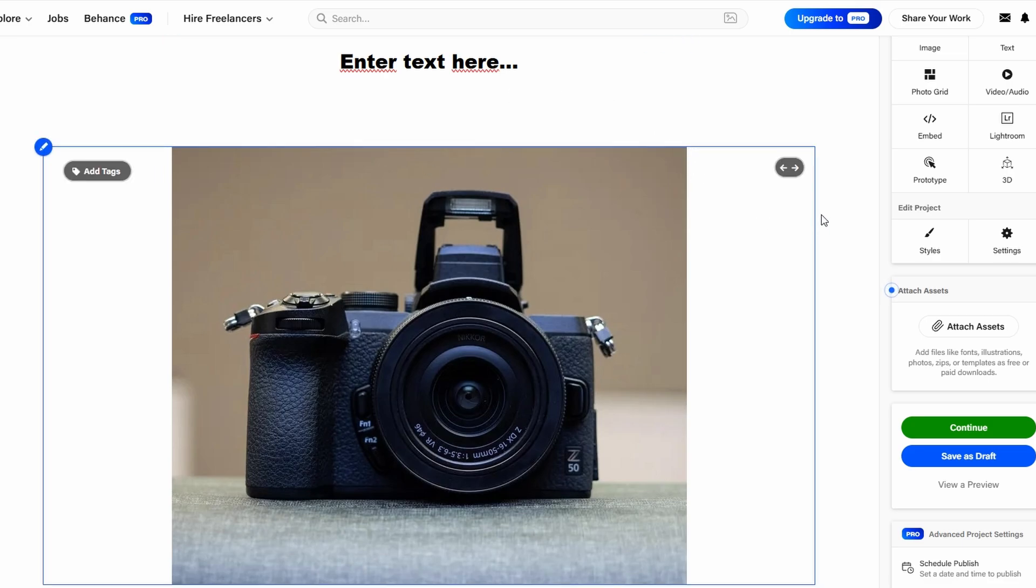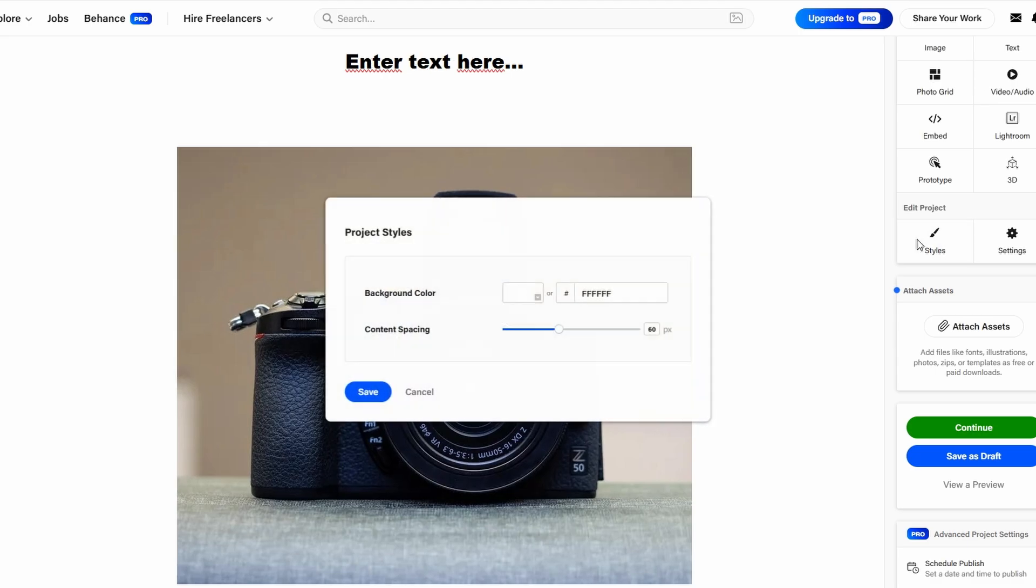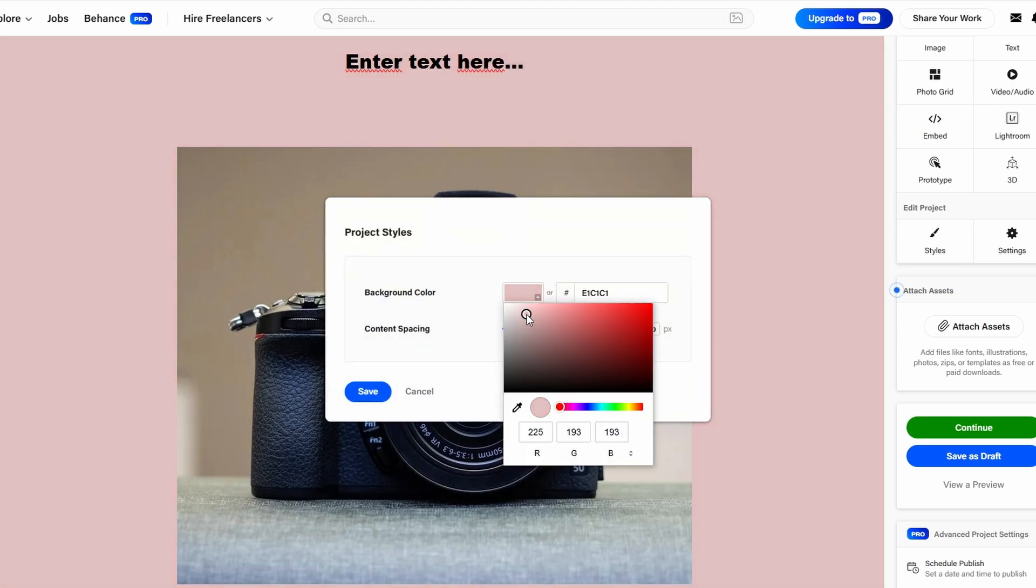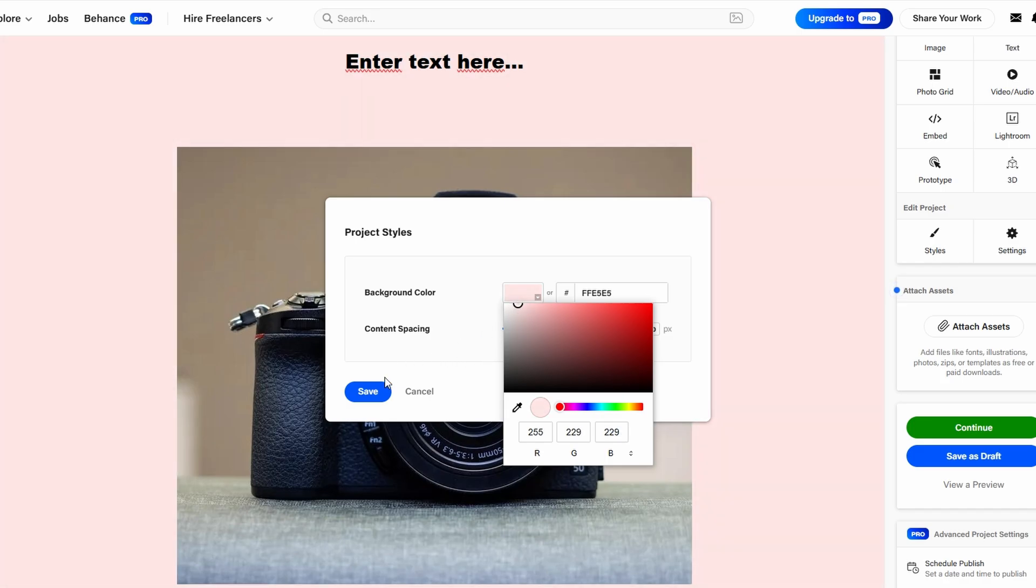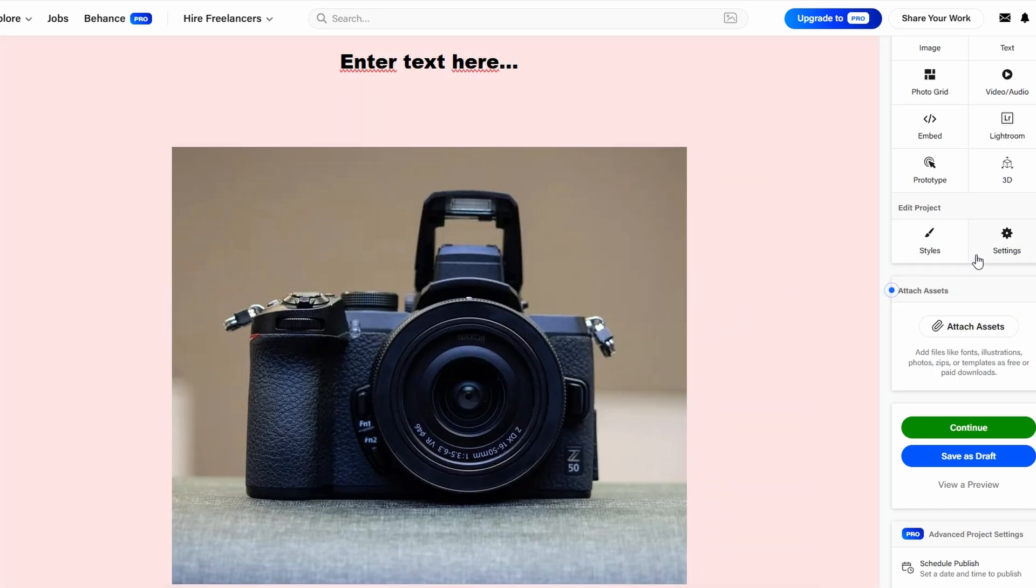Start by adjusting the layout of your project to make it visually appealing. Behance gives you the option to choose between different templates and grid systems to display your work in a neat, organized manner. You can choose a full-screen display for an immersive effect or a more structured grid layout for a cleaner look.